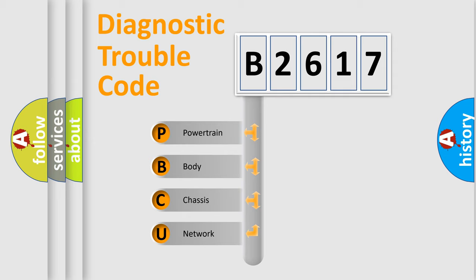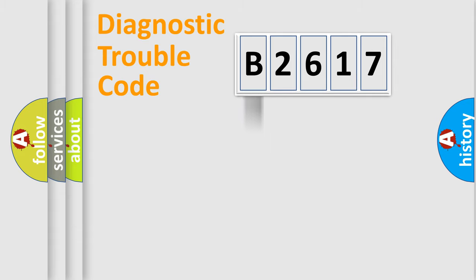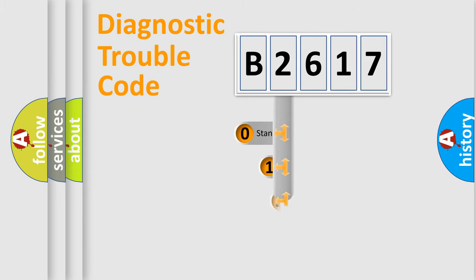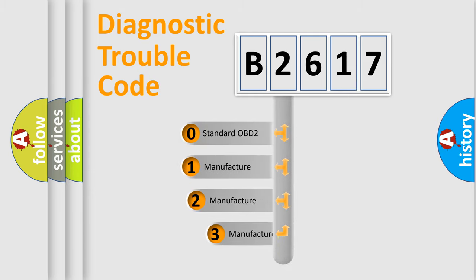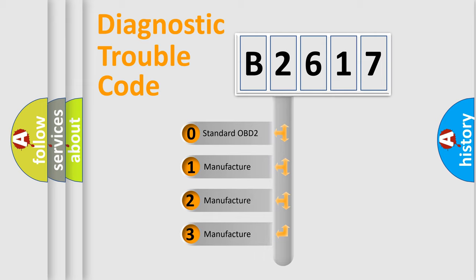We divide the electric system of automobile into the four basic units: Powertrain, Body, Chassis, and Network. This distribution is defined in the first character code.